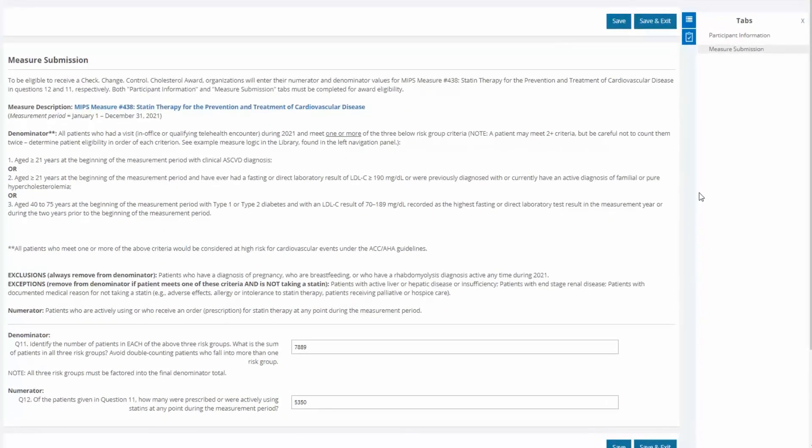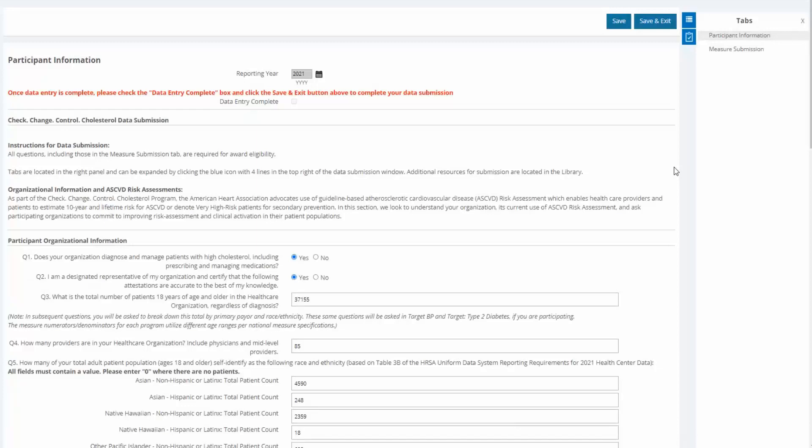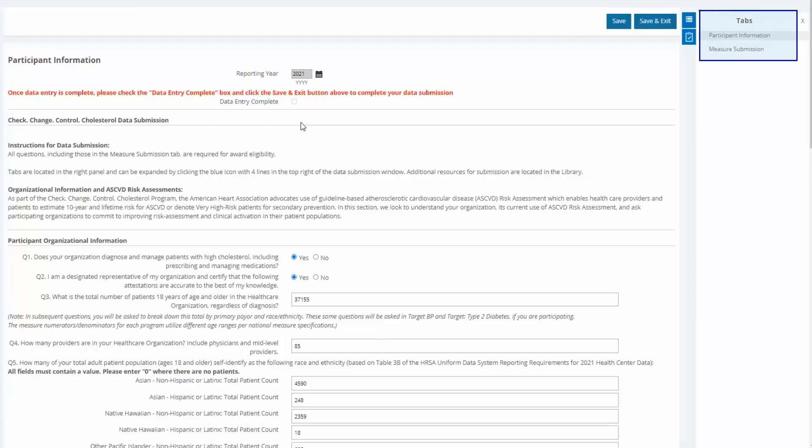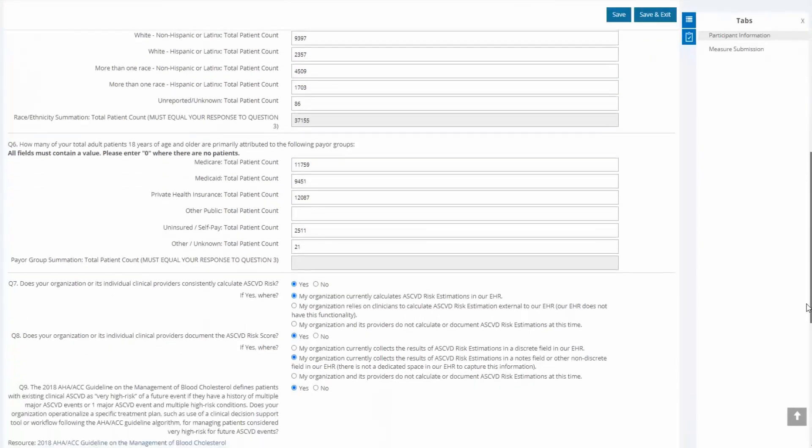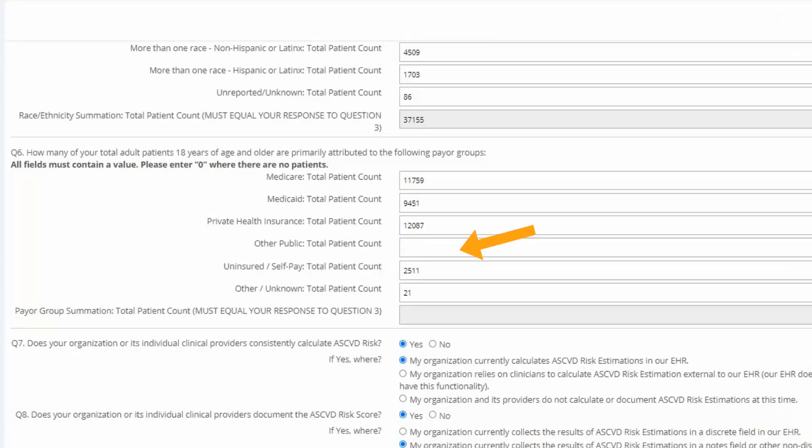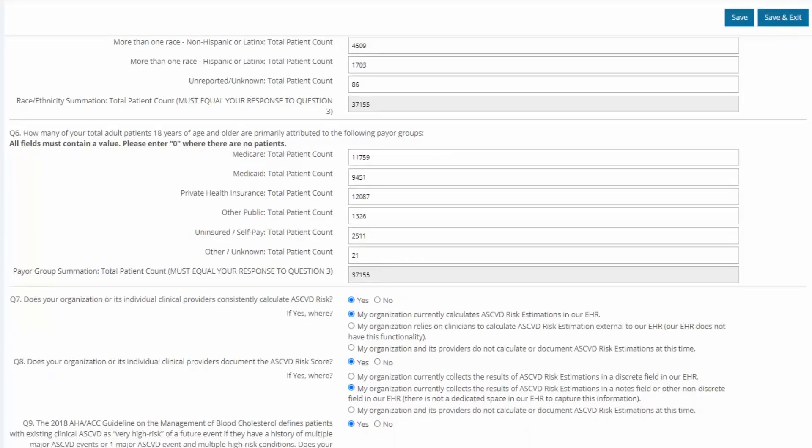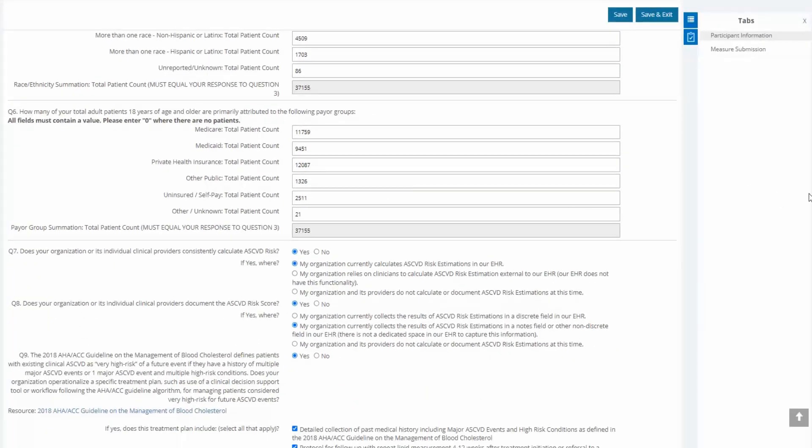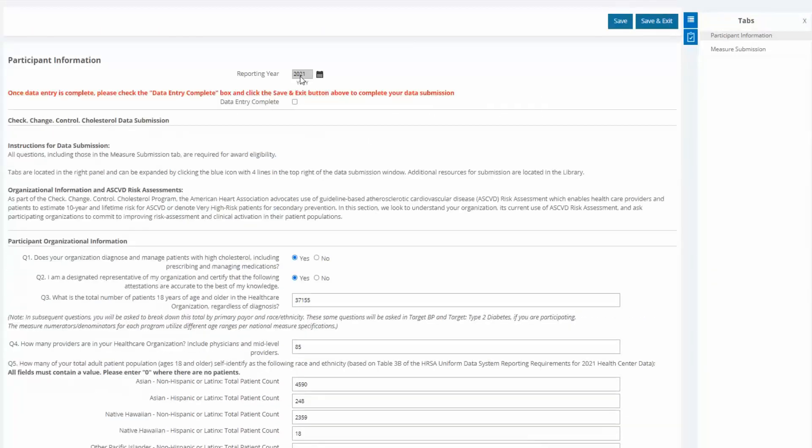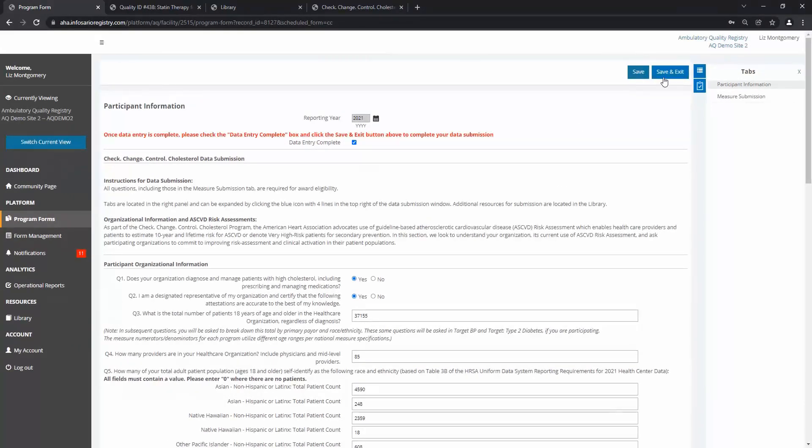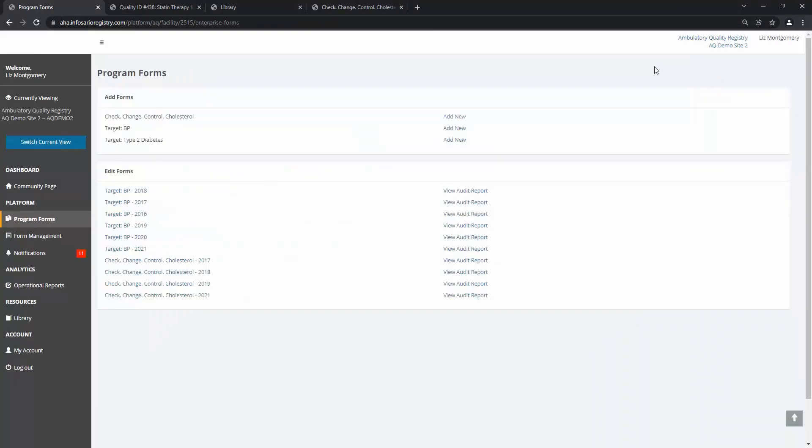Once all fields have been entered and you've confirmed you've said yes to question 10 to be eligible for an award, the last step in our submission process is to check the data entry complete box. An important note, if this checkbox cannot be populated, it means your data is incomplete and you may not be eligible for recognition. Please review both tabs and ensure no fields are left unanswered before exiting. I am unable to check the box. Scrolling through my questions, I can see it is because I left the other public patient count for question 9 blank. Now that it is corrected, I am able to check the data entry complete box. This ensures that I am ready for recognition. Finally, I'll click save and exit.